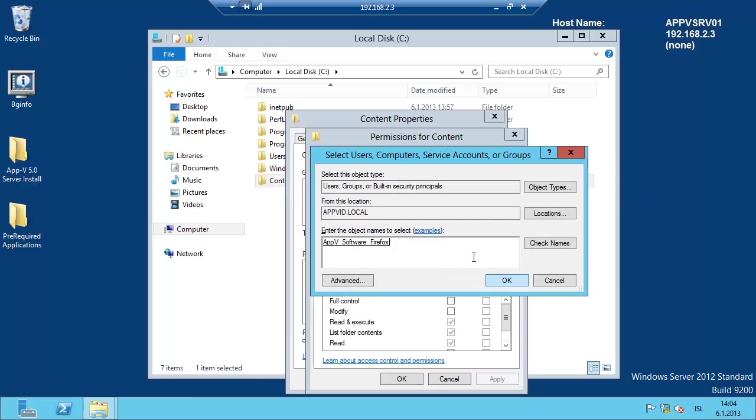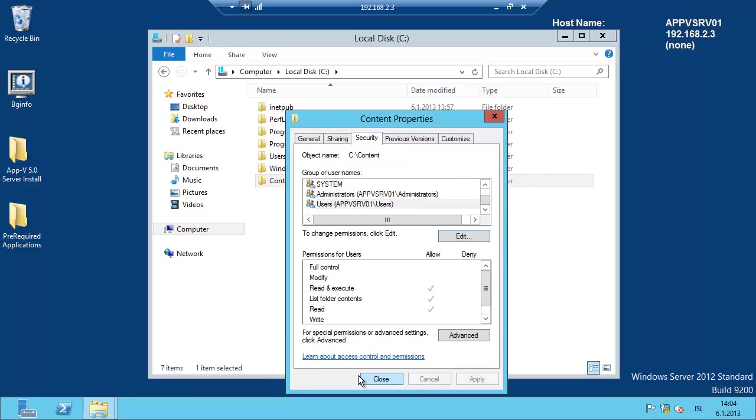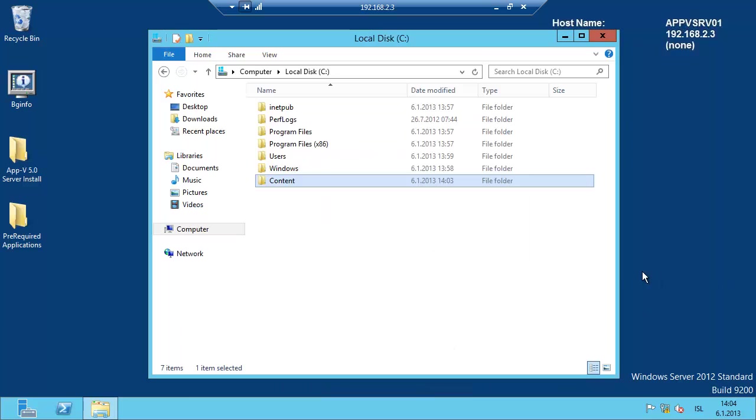I'm just going to click on use AppV software Firefox. Now let's use Everyone for Read and Execute, but this is only for testing. In your environment you should use a subgroup which can read the directory for the users. It's not recommended to use Everyone. OK, and now we're finished with this session.